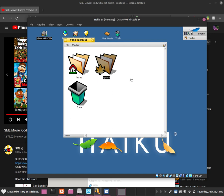This is an example of what would be in the system directory — some built-in software and crucial software that you really need, such as the kernel. You may also notice there is a Trash folder, which is where all of the files that you want to delete will go.